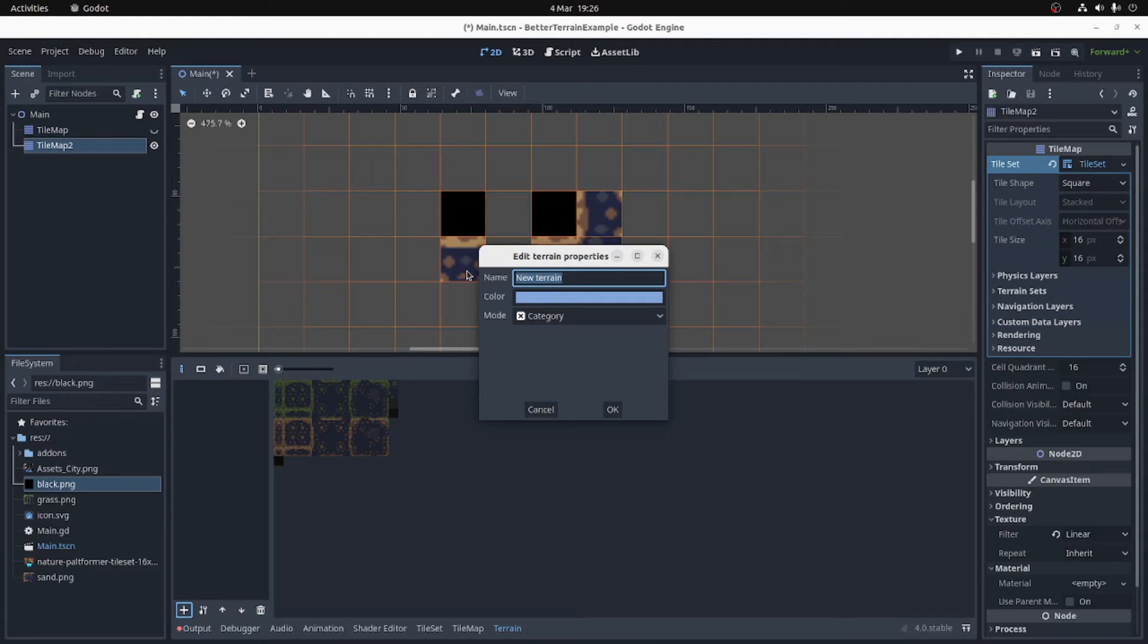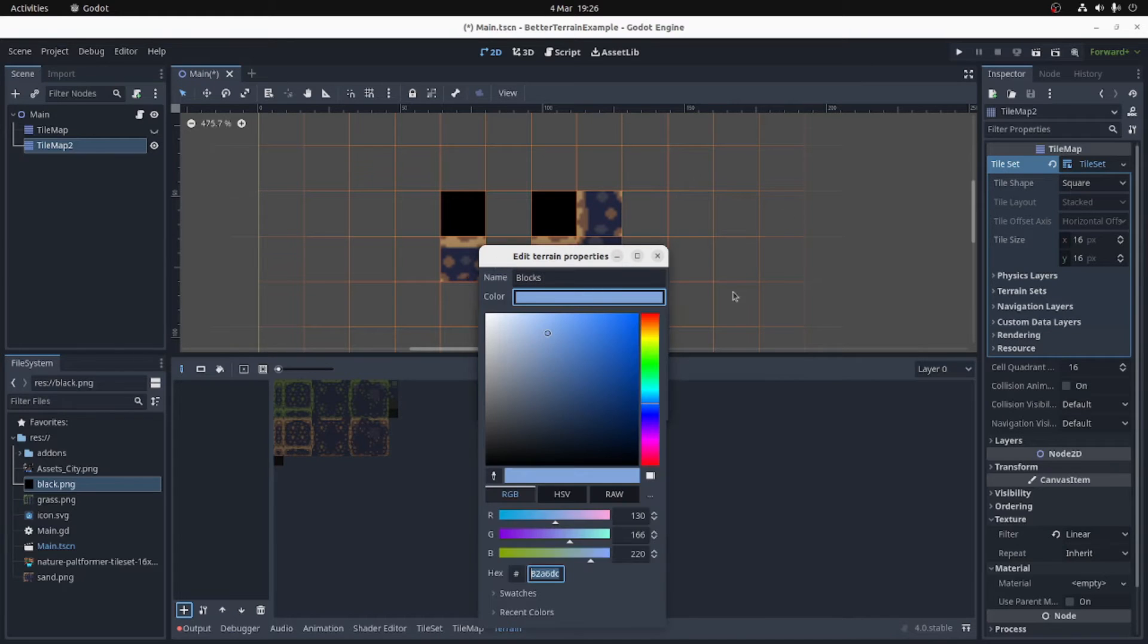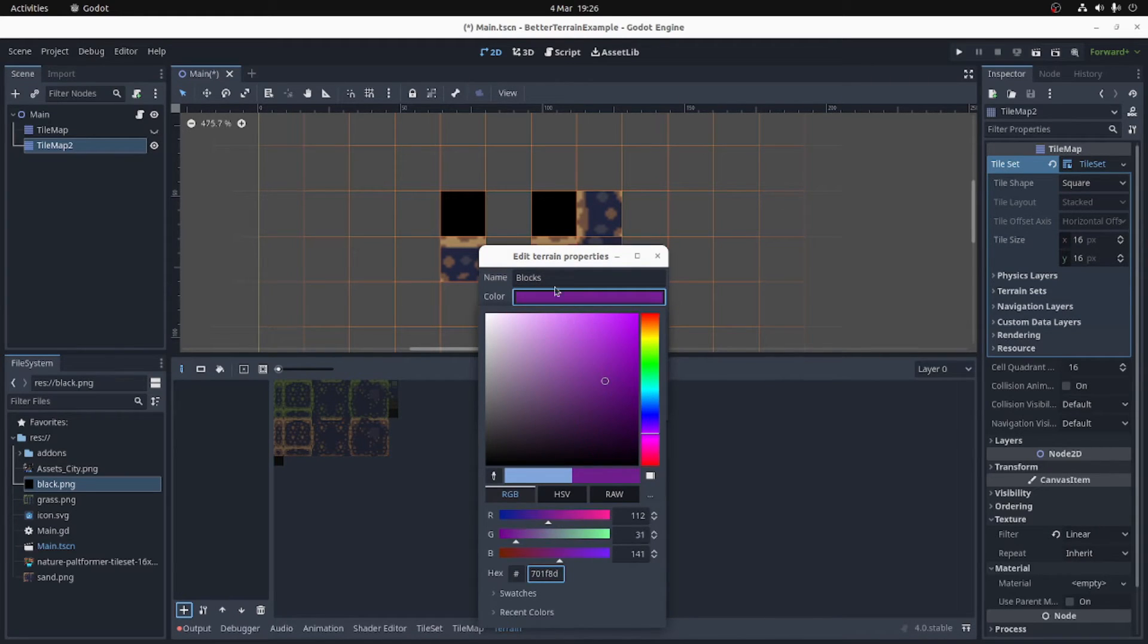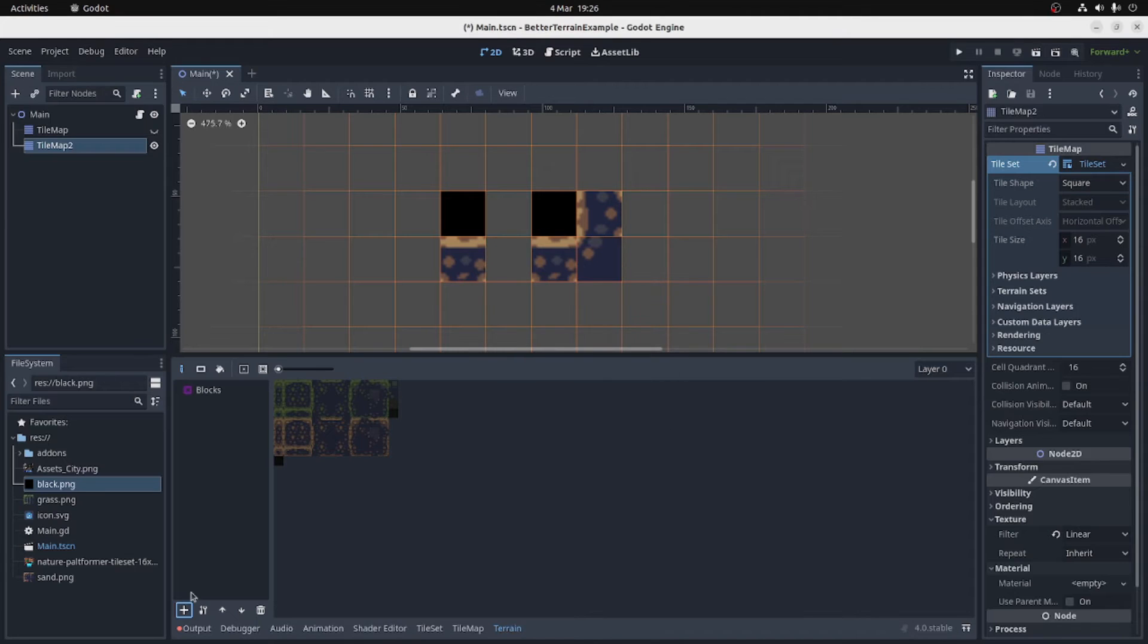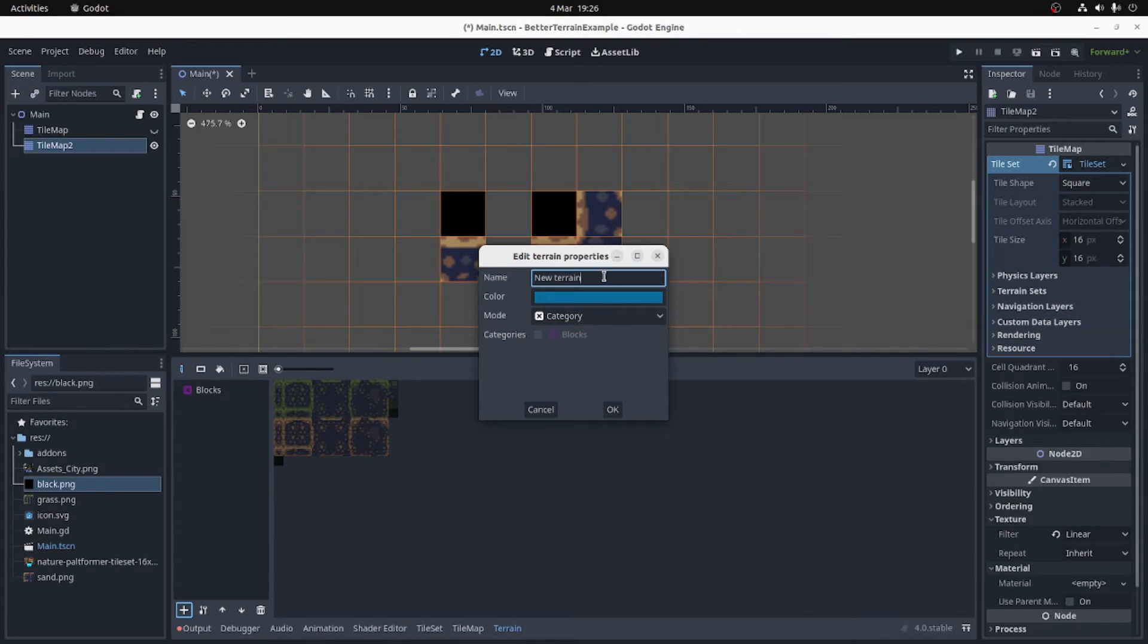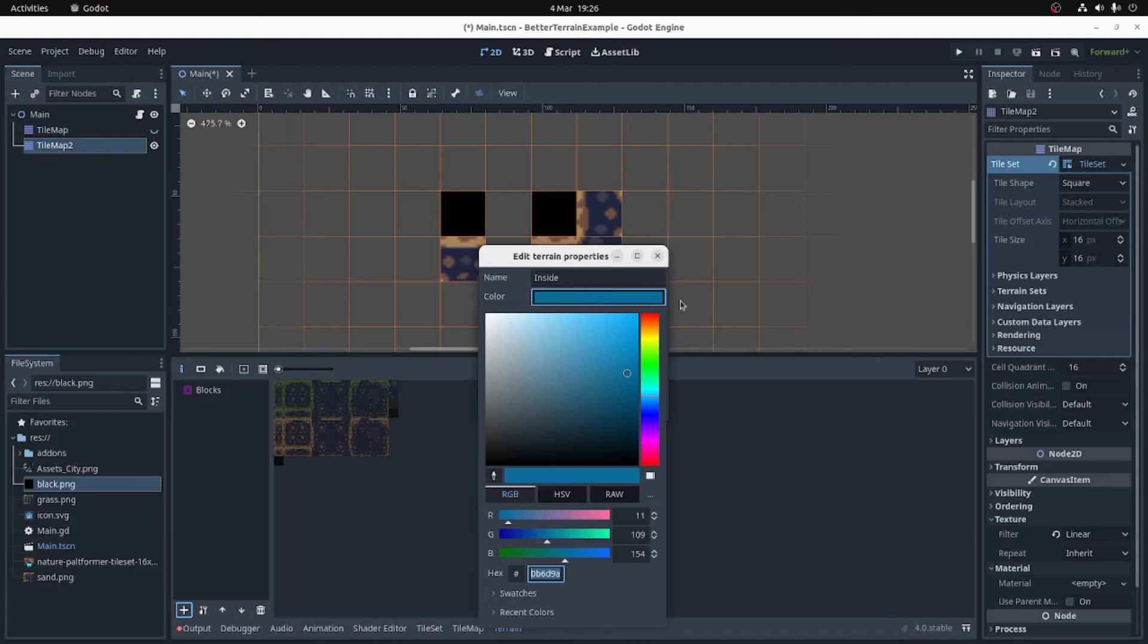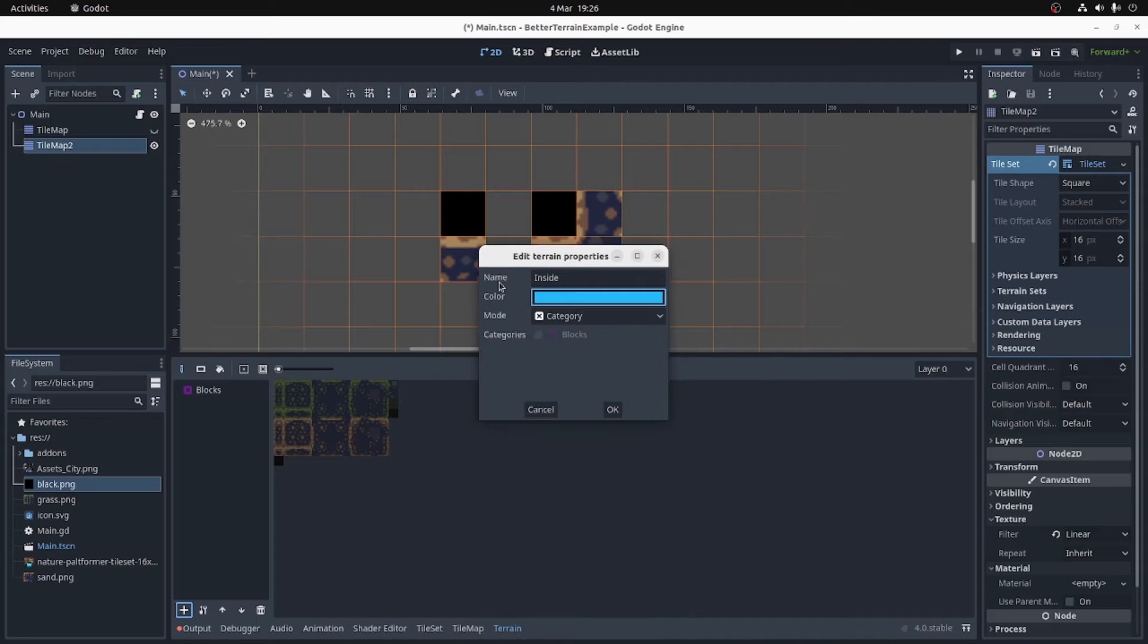One category I'm going to call blocks, and I'm going to make that purple, dark purple. Okay, and I'm going to make another category called inside. I'm going to make that light blue.